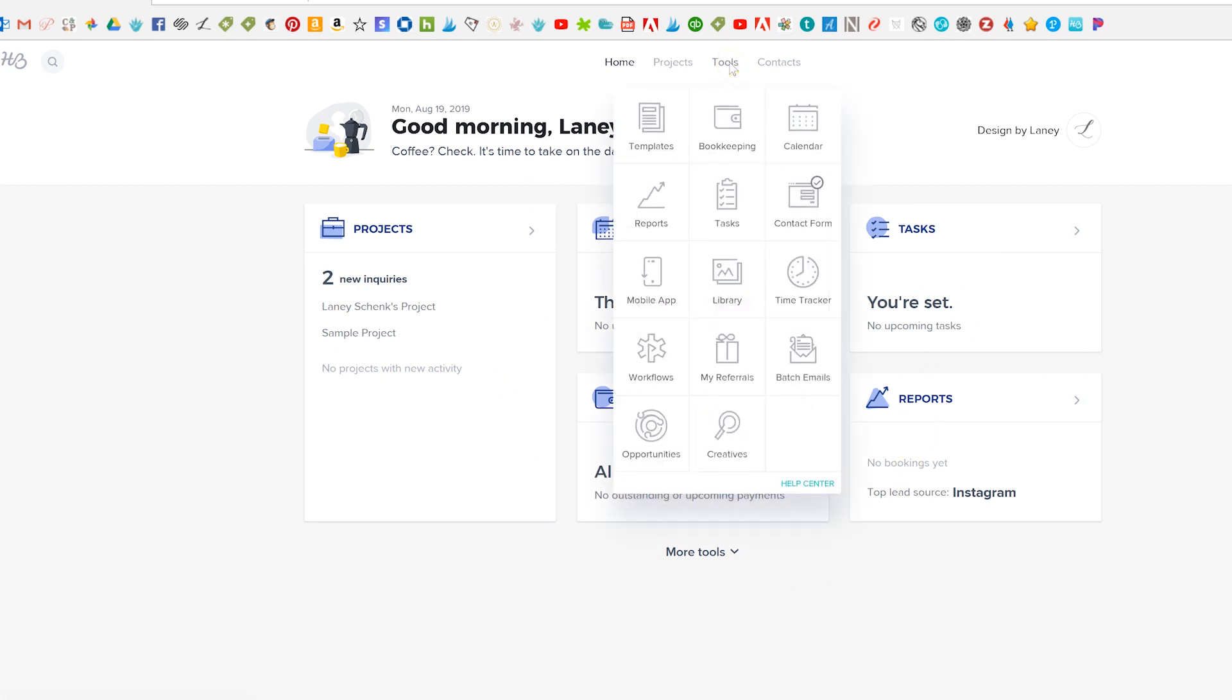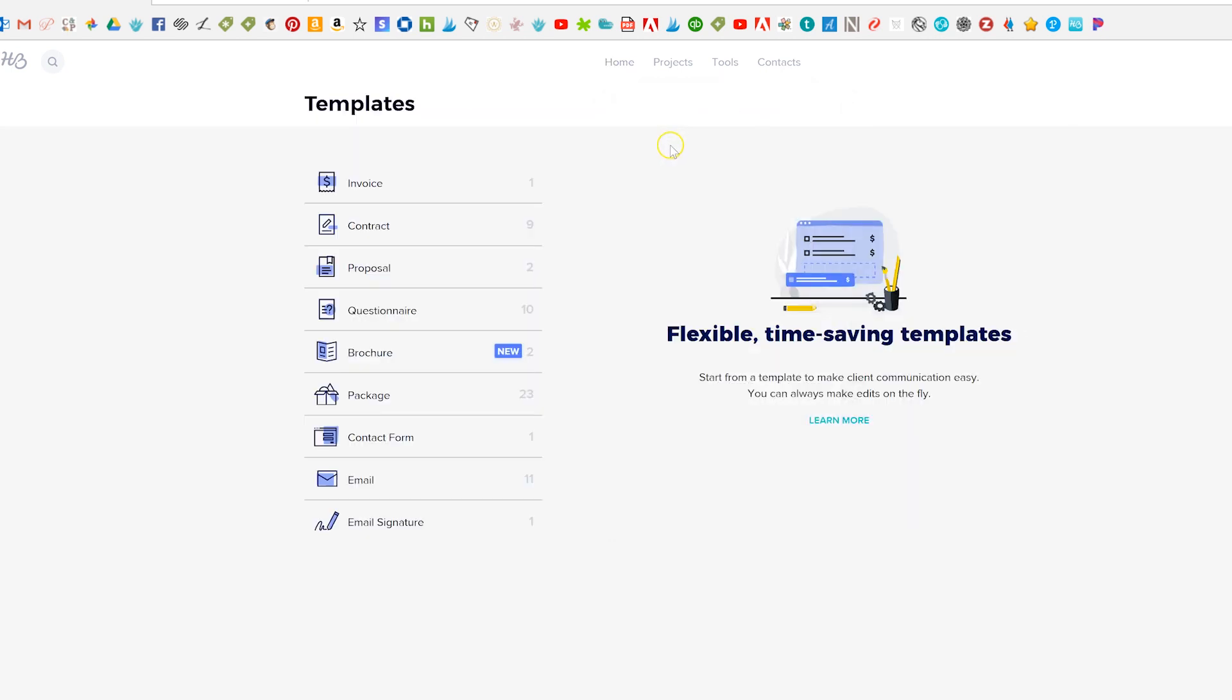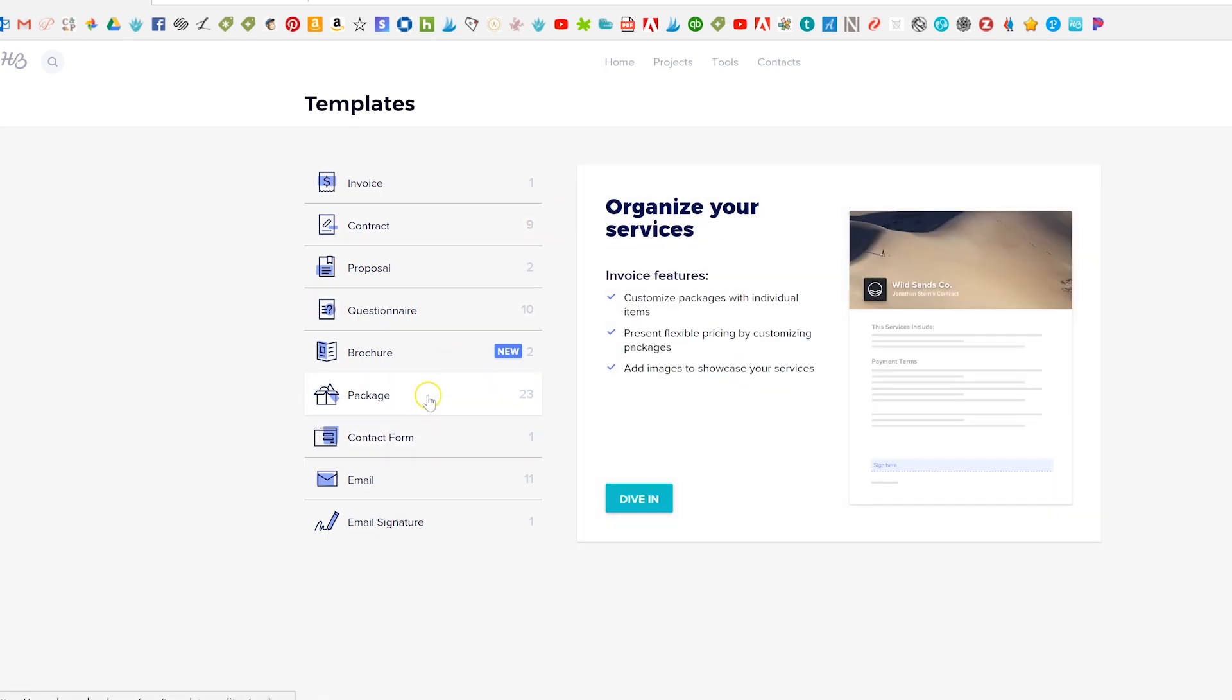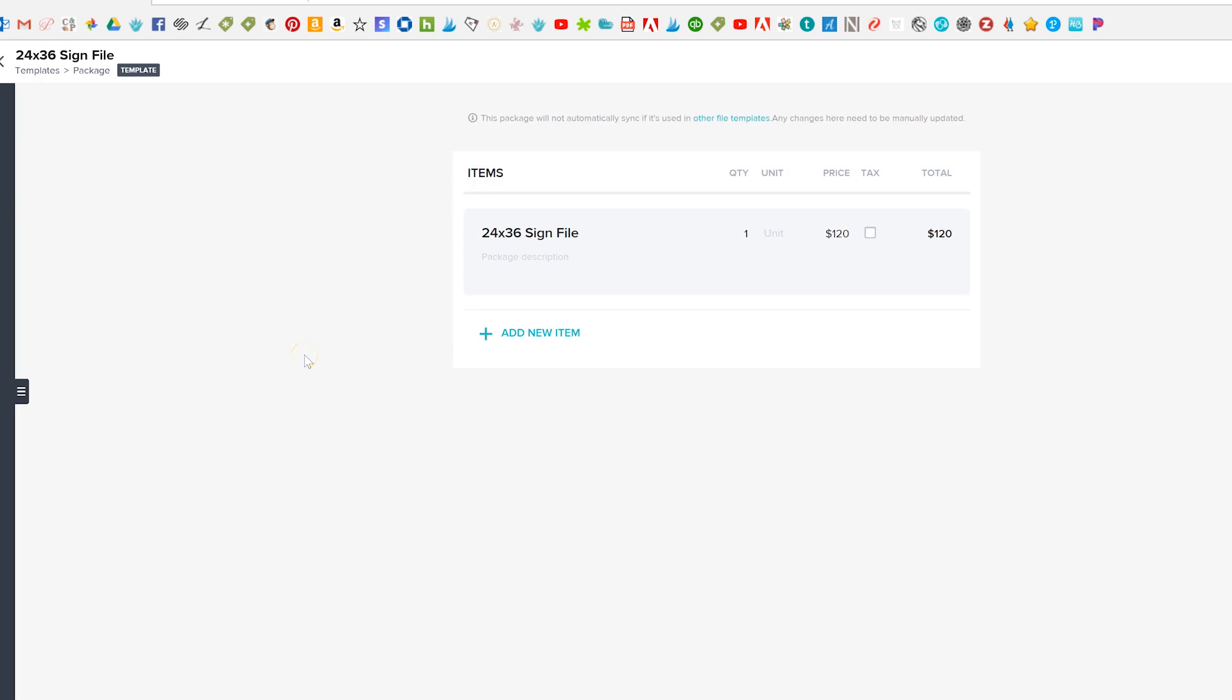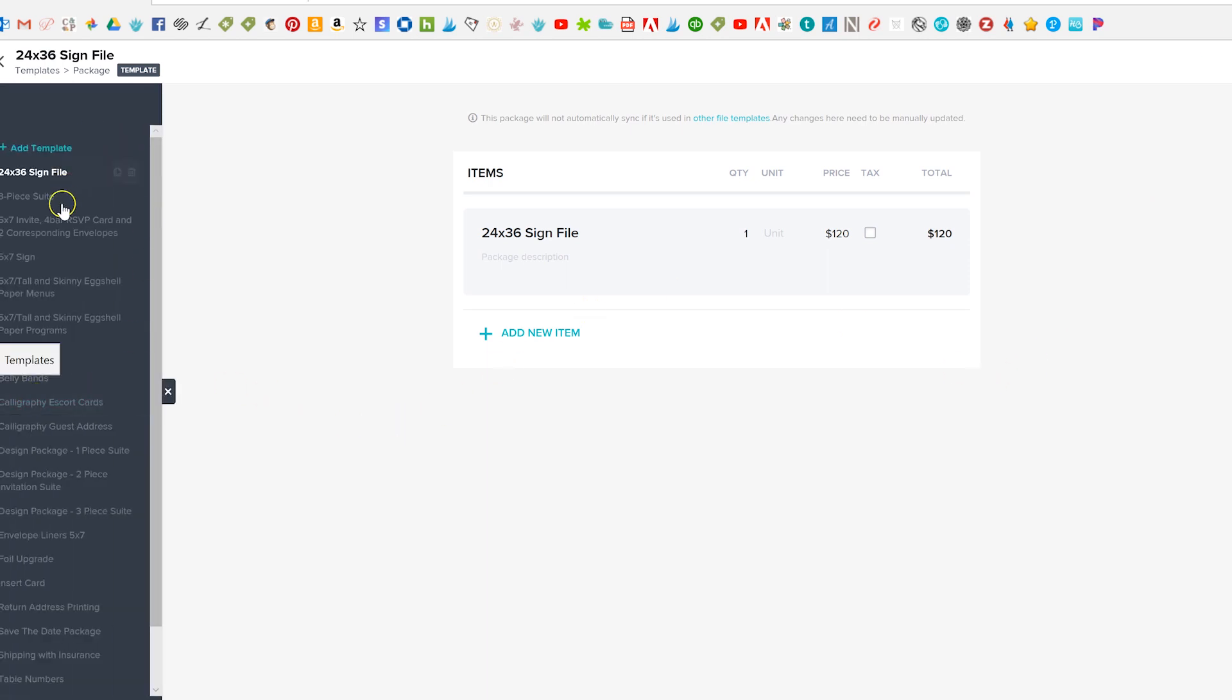So we're going to start out in Tools, Templates and this is basically if you are familiar with Dubsado just their same templates forms section and we're actually going to start with packages. So if you click here it's very similar to what you think it's going to be or if you've used a different system it's very similar to anything I've used in the past.